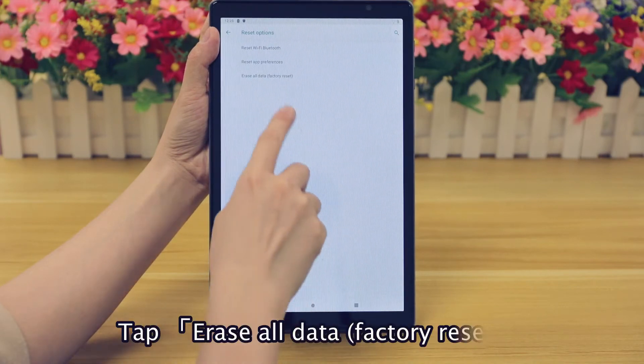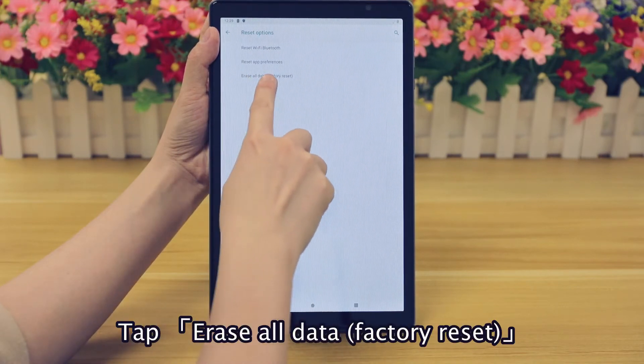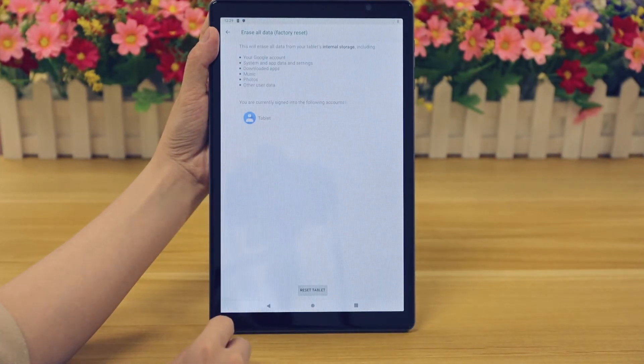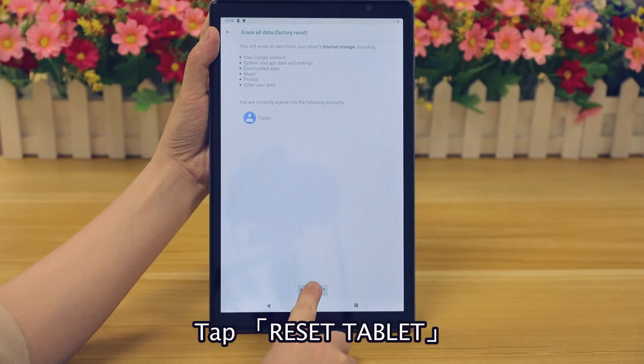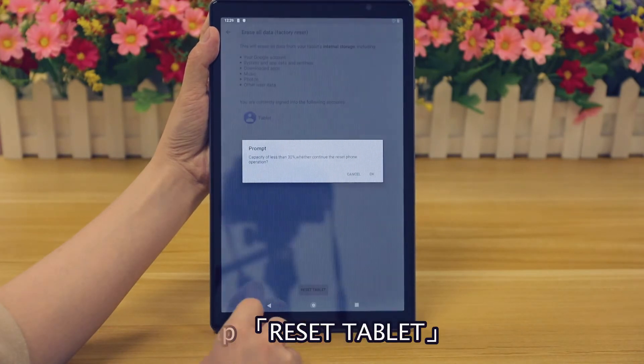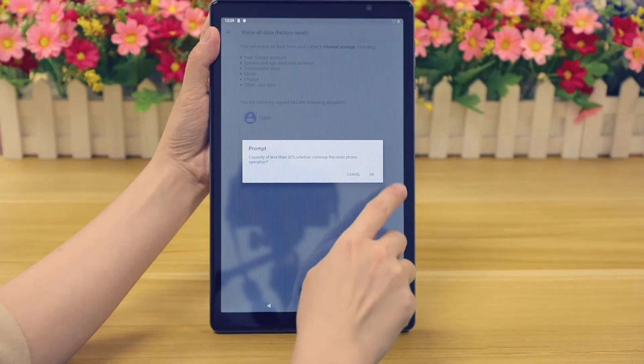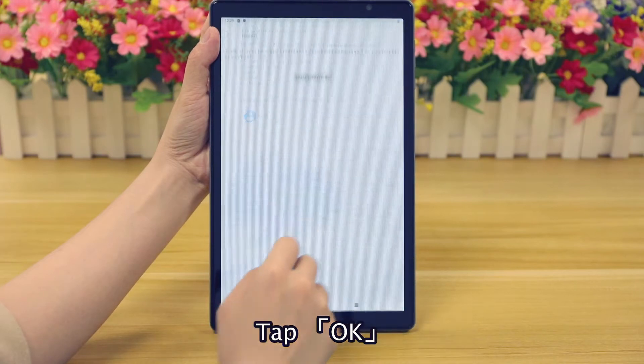Tap Erase All Data, Factory Reset. Then tap Reset Tablet and tap OK.